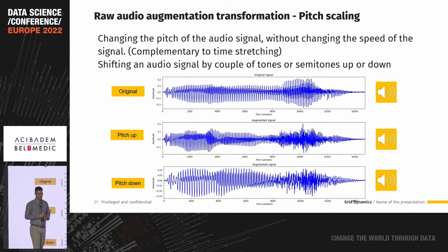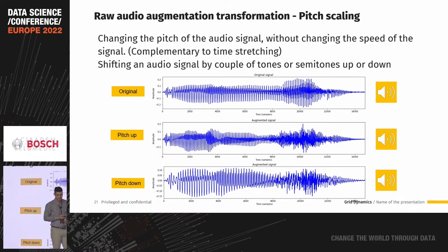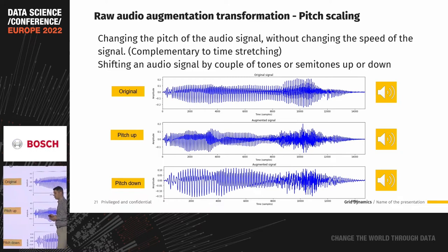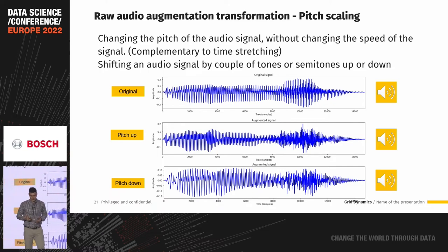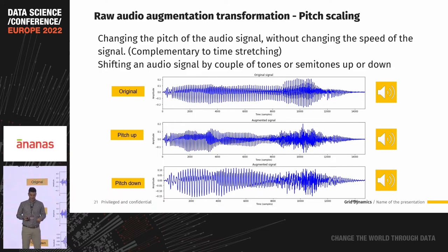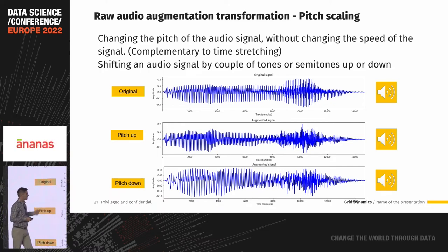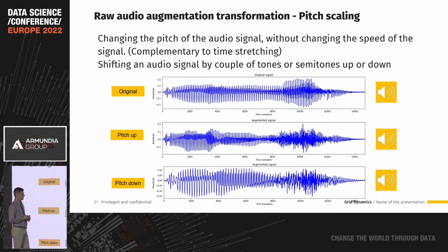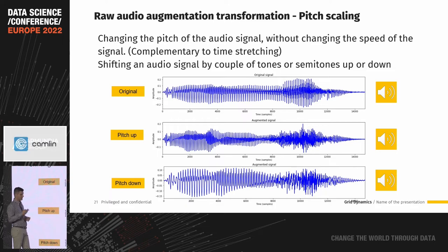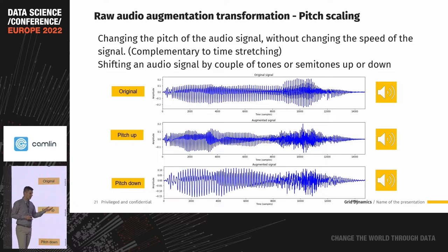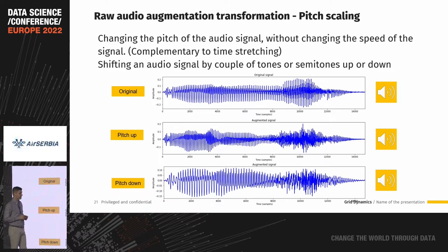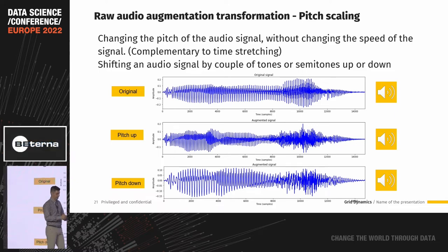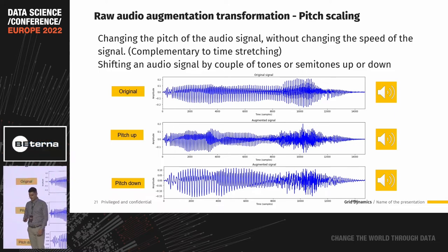Then we have pitch scaling, which I already mentioned — we can play with pitch frequency, pitching it up or down. Playing all three sounds: the original, one pitched up which sounds like a child's voice, and one pitched down which is a deep male voice — possibly distorted too much.